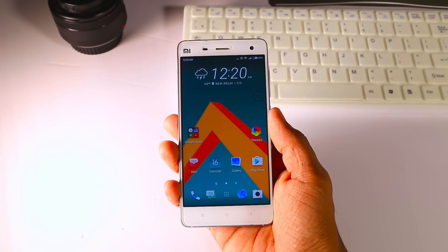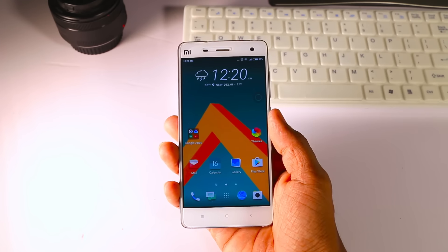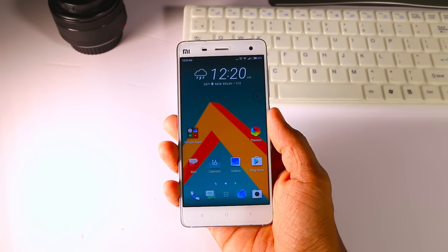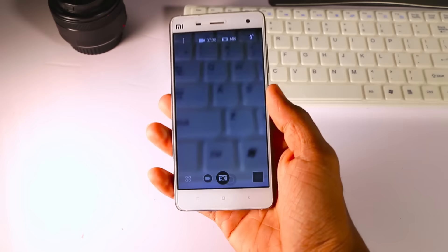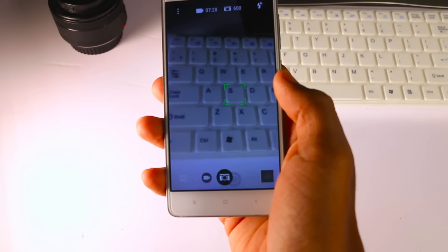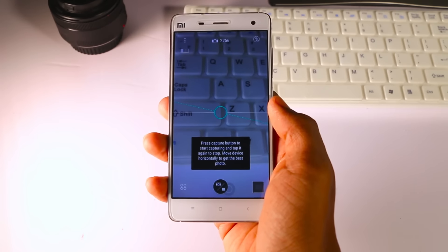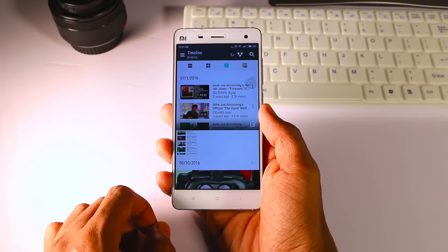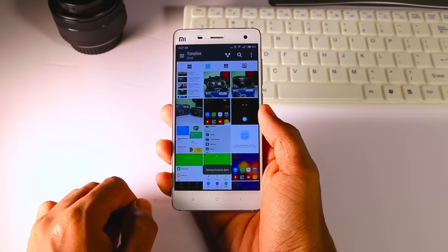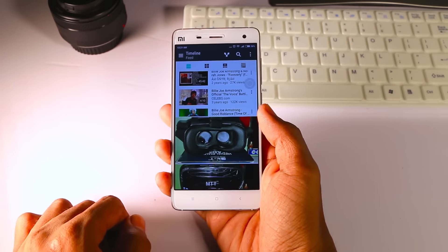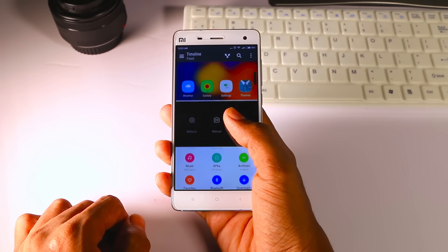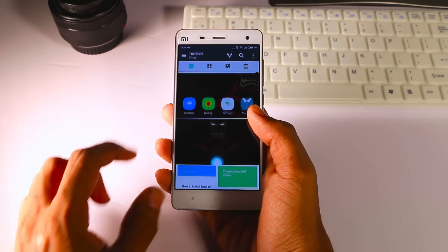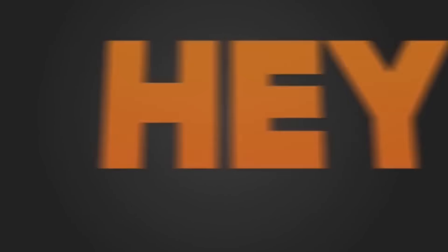These apps are not available on the Play Store, so I will leave the link for that in the description box. Both apps have all the features you will find in the HTC camera and gallery apps. So just install the APK files and make your device look and feel like HTC.